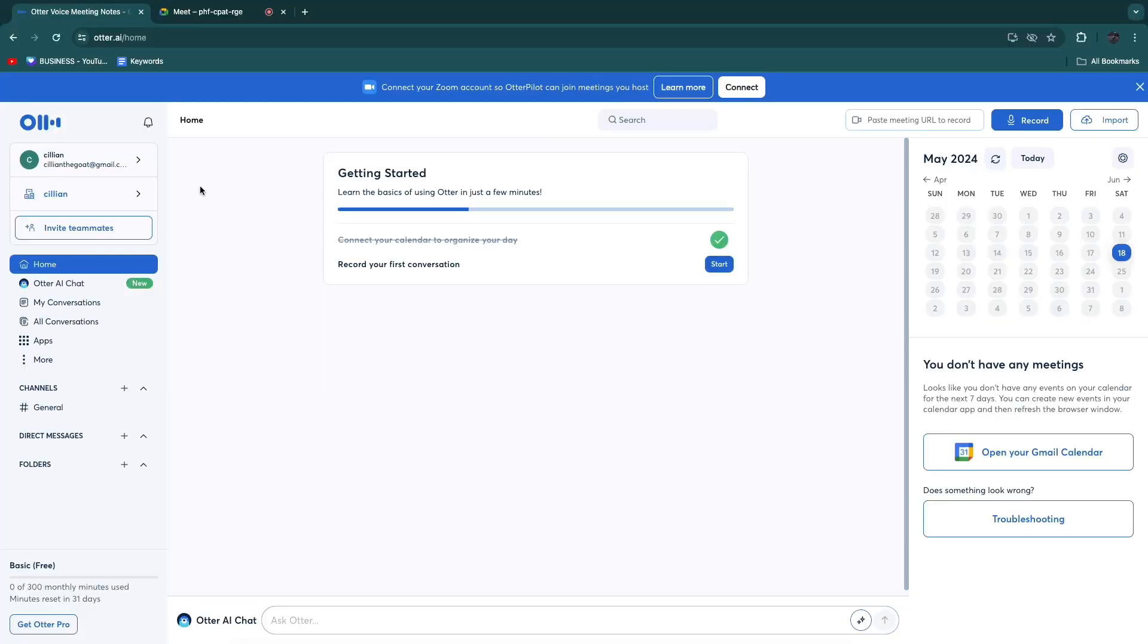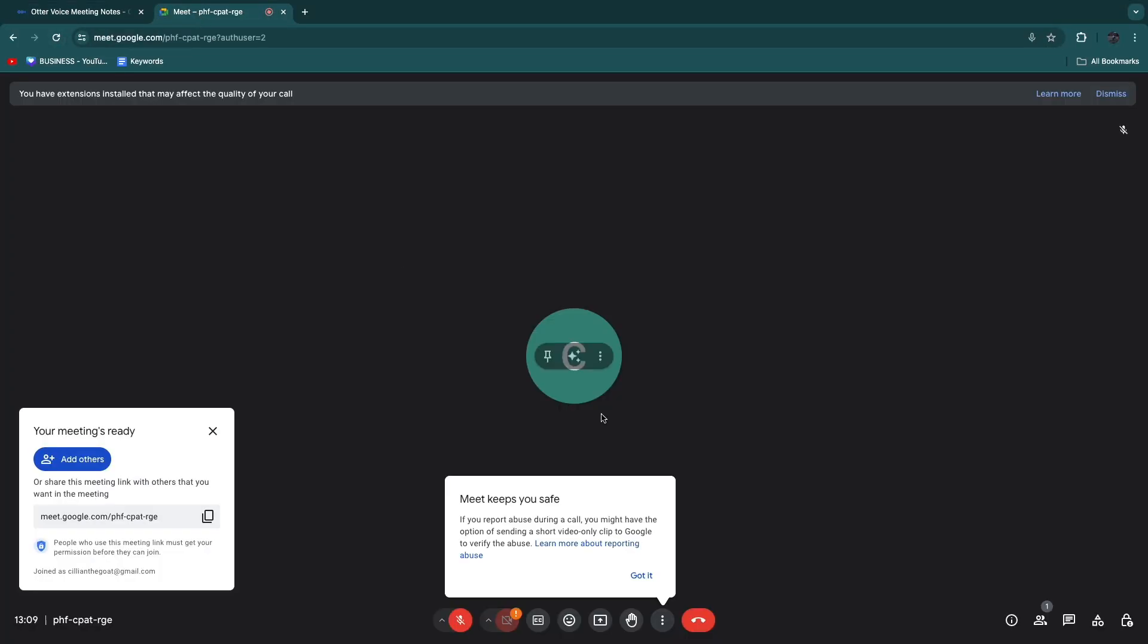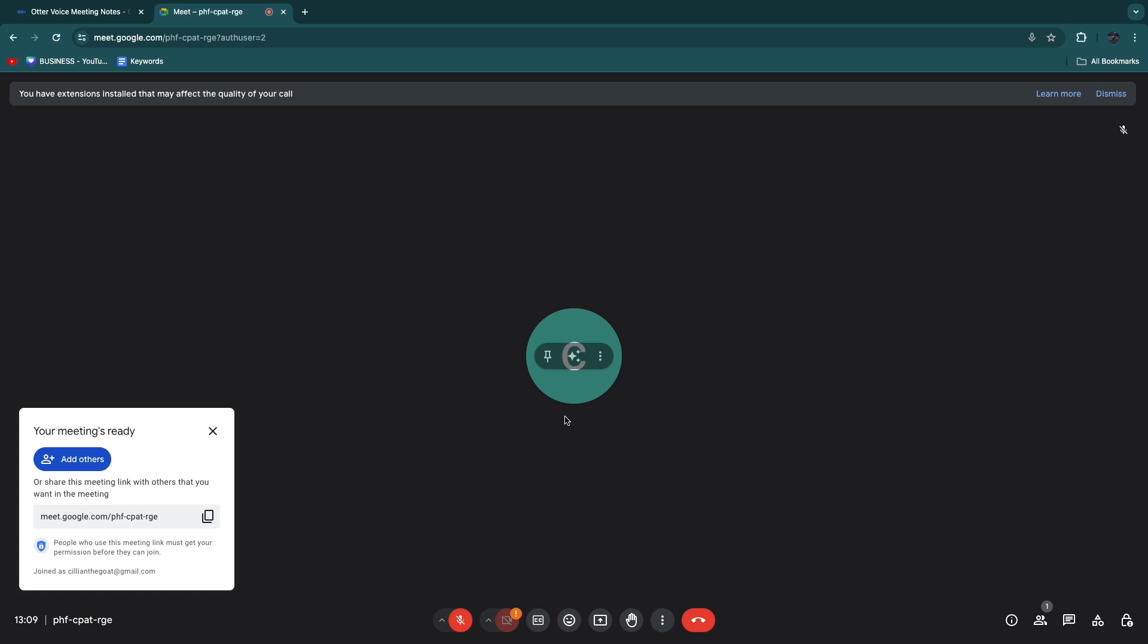In this video I will show you how to use Otter.ai with Google Meet. I've just created this Google Meet right here to show you how this works.